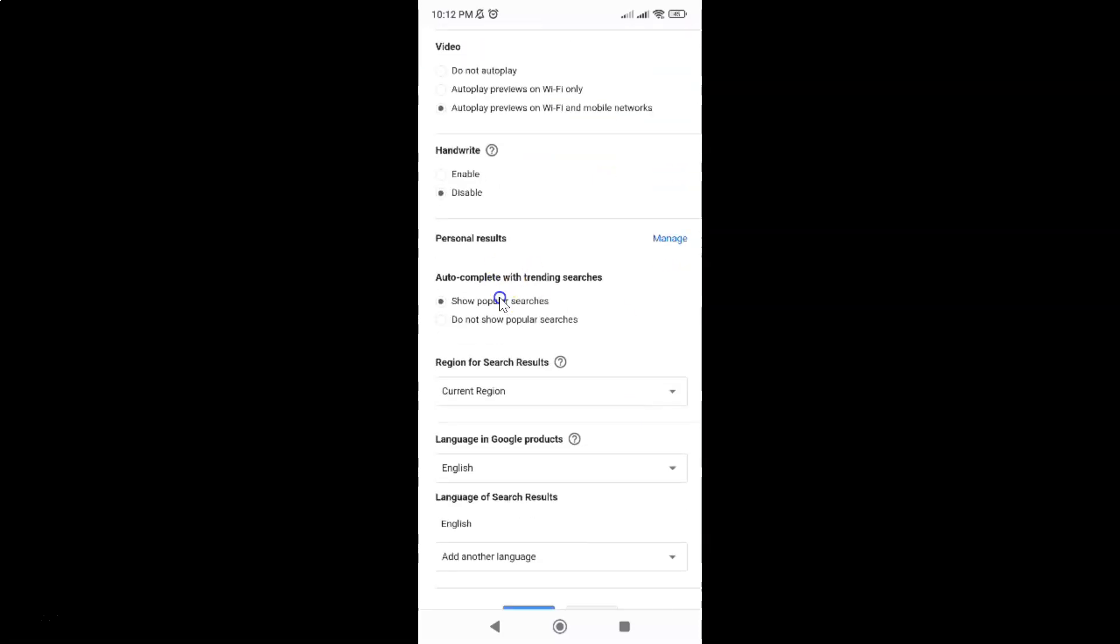Find autocomplete with trending searches. You can see here we have two options: show popular searches and do not show popular searches.